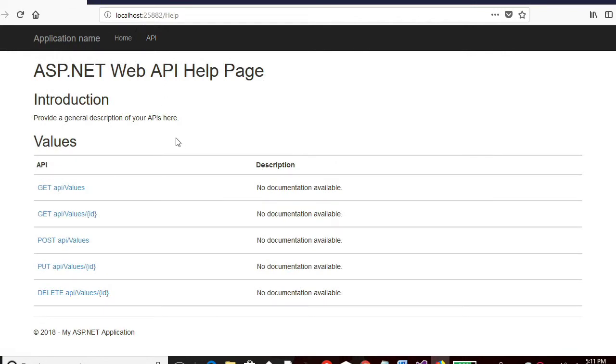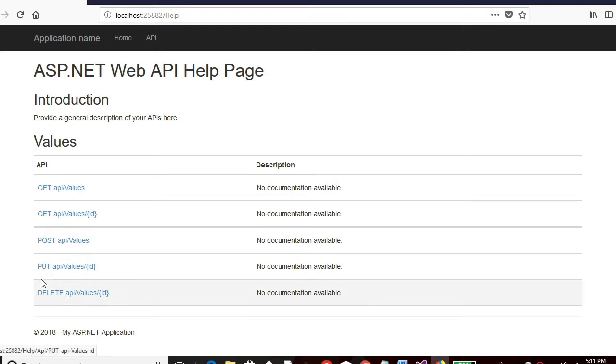So it shows all the default methods which are available. These are get methods, post method, put and delete method which are available in this REST API.